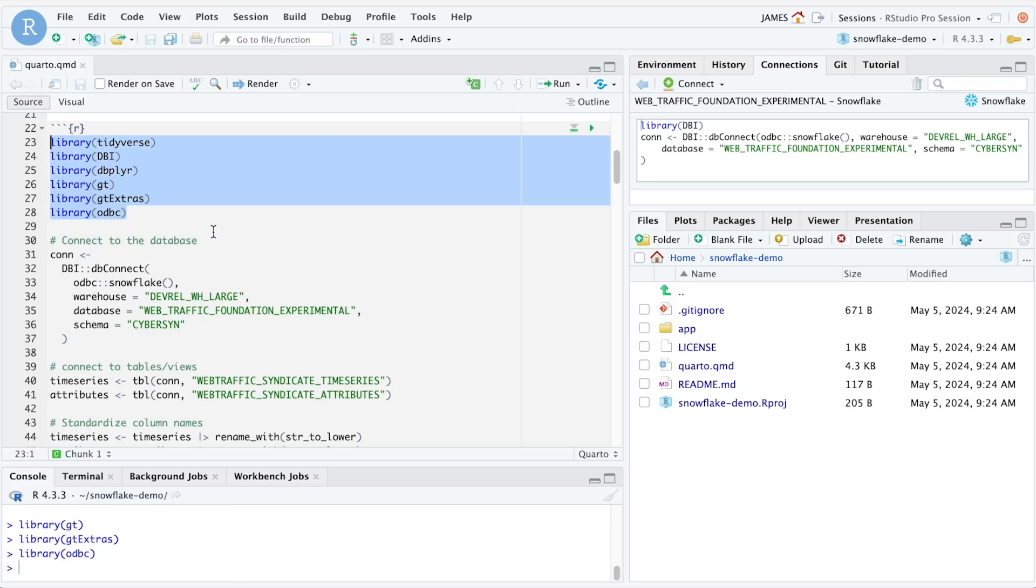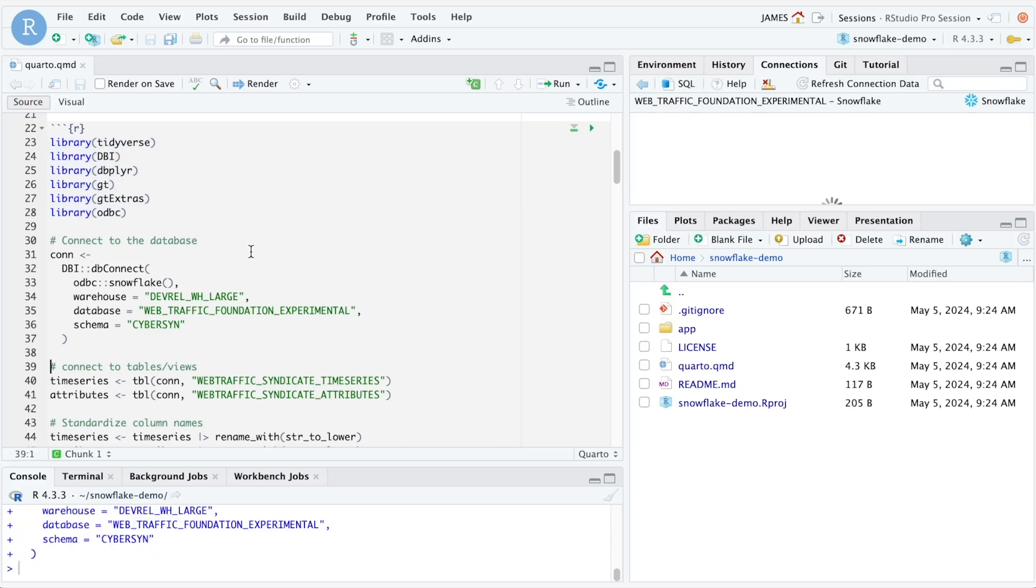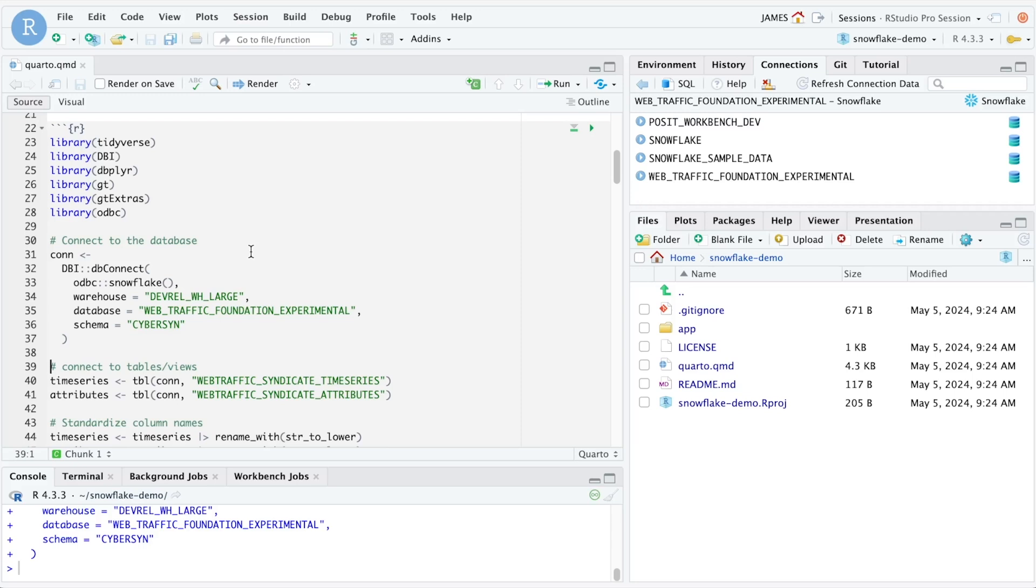Once our packages are loaded, we can connect directly to Snowflake using the dbConnect function from the DBI package. Notice that in order to create this connection, we didn't have to supply any additional credentials, details, or authentication information, because when we signed into Posit Workbench, we signed directly into our Snowflake warehouse.